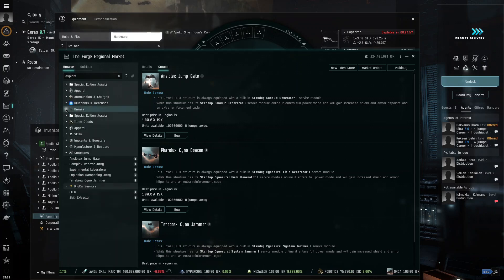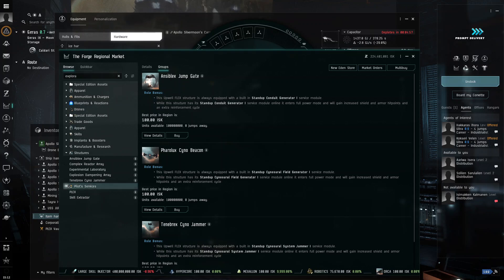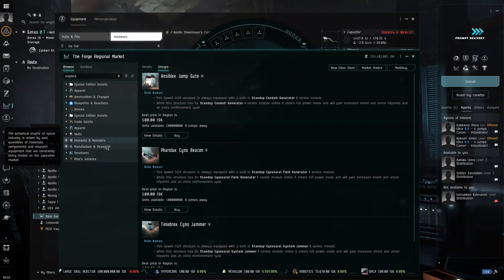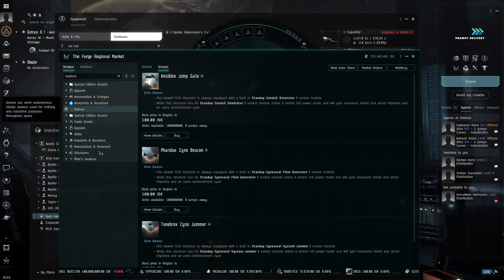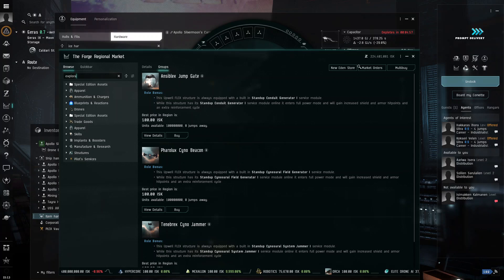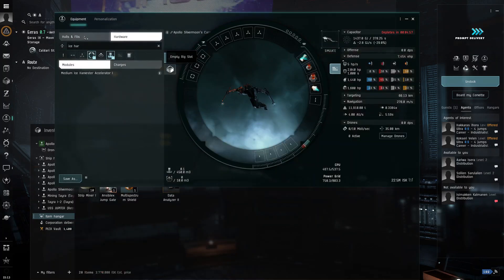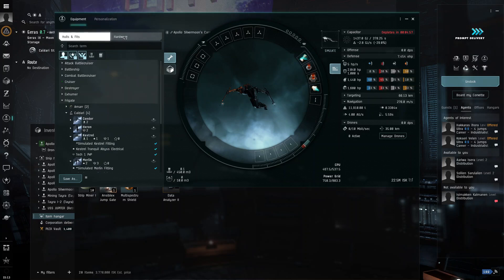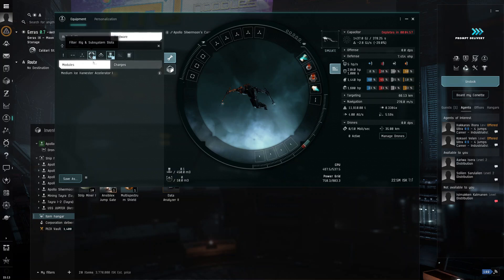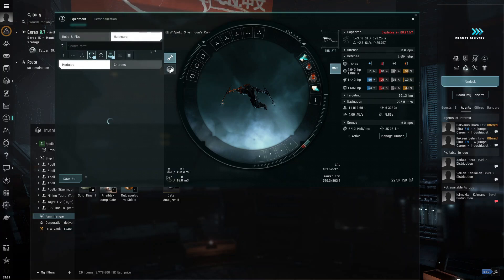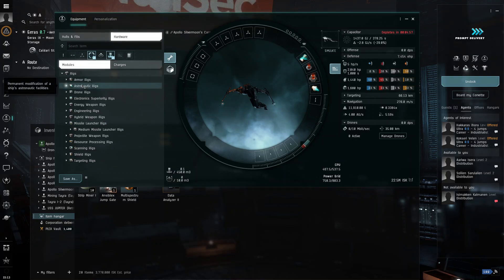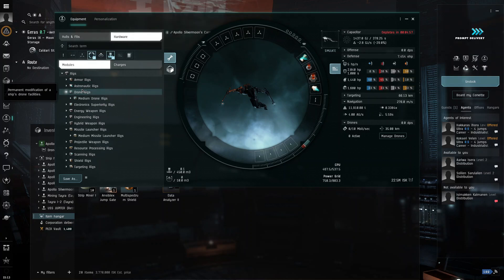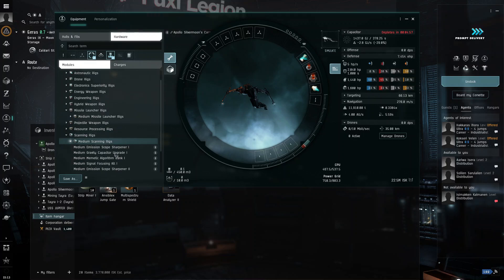And then, what we're going to go to is we're going to go to ship equipment. So, there are these rigs. So, if I go here, halls and fit, or no, hardware, and then you search up, get rid of this, and then you search up, let's see. So, you do astronautic rigs, or no, they're in scanning rigs, and then medium scanning rigs.